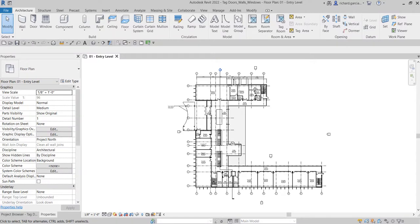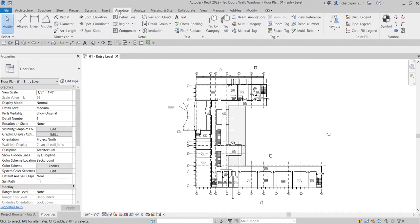What's up guys, Learning with Rich here. After learning how to place tags on our rooms, this time around we're going to complete the tagging in our floor plan. We're going to put tags on our doors, windows, and walls. If you remember last time, to place tags all at once without selecting elements one by one, we are going to use a tool from the Annotate tab.